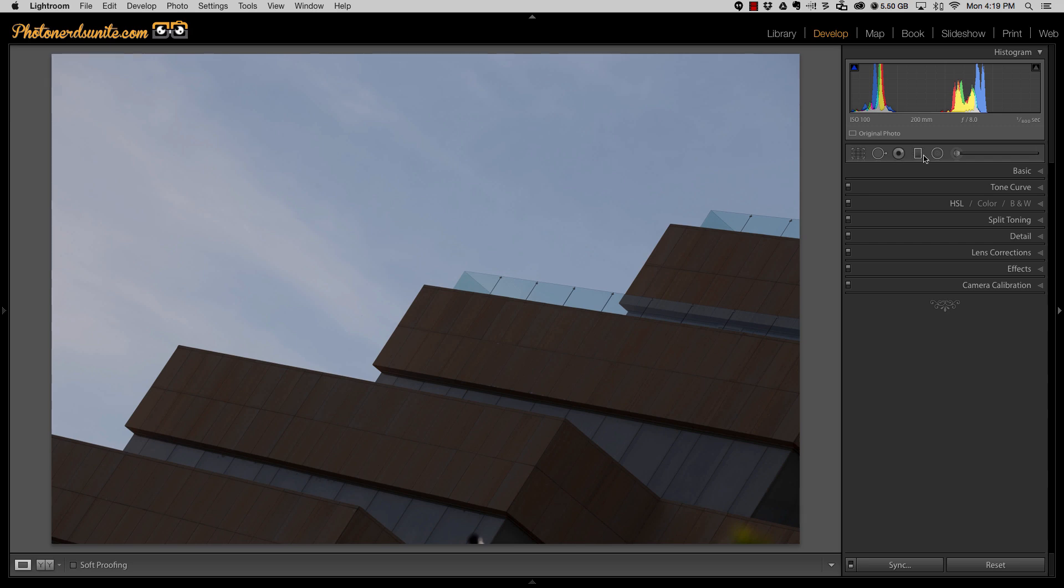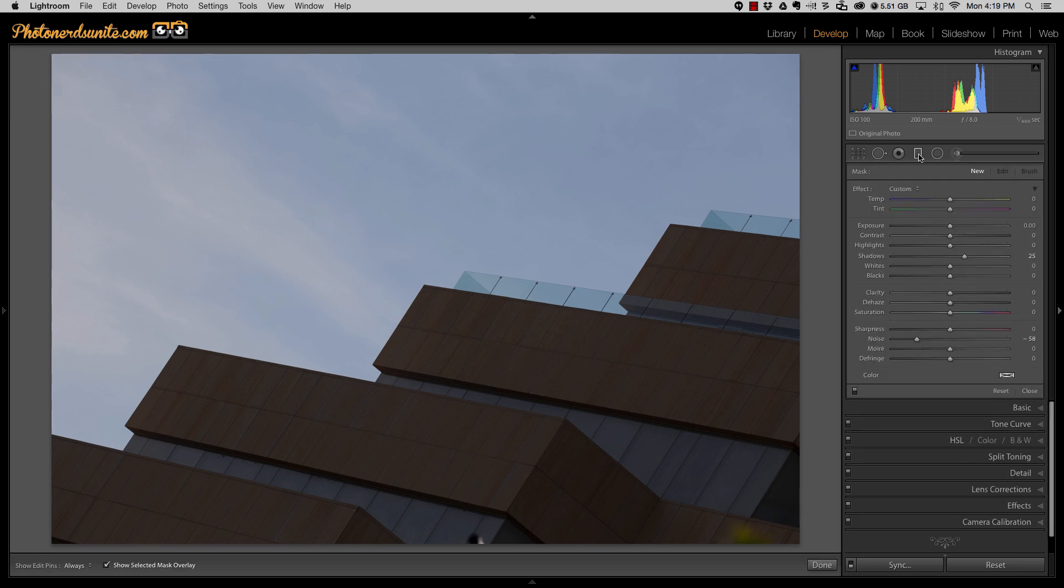So first let's start by grabbing the graduated filter and making a couple of adjustments. We're going to increase our exposure, we're going to increase our shadows, we're going to add a little clarity, some dehaze, and some saturation.